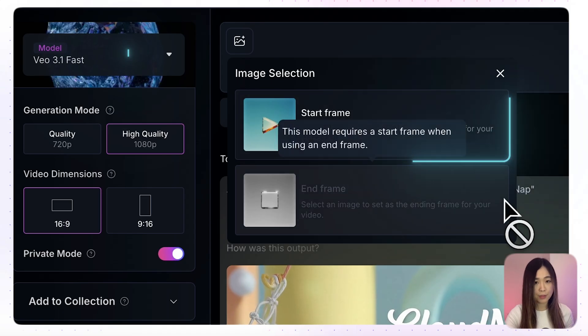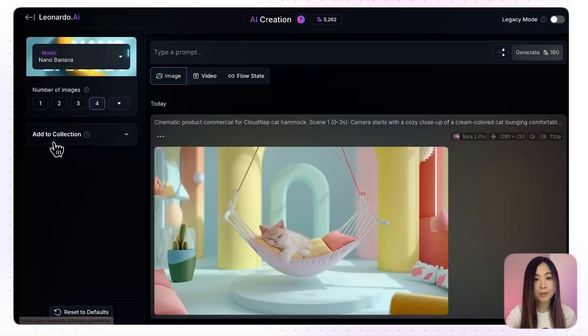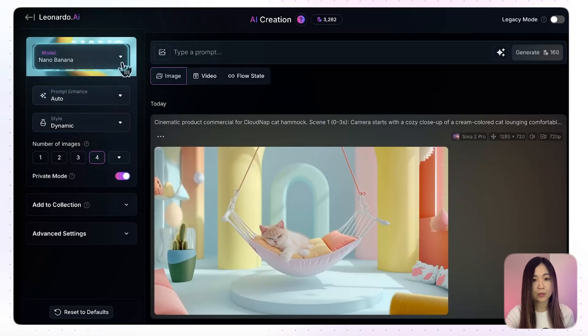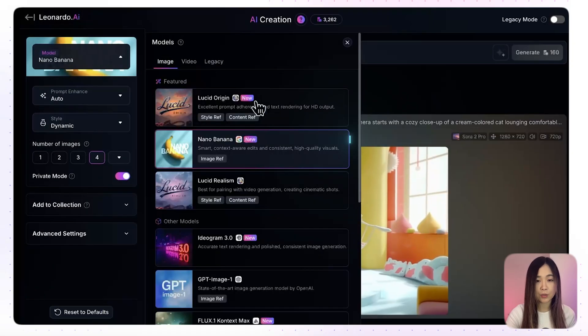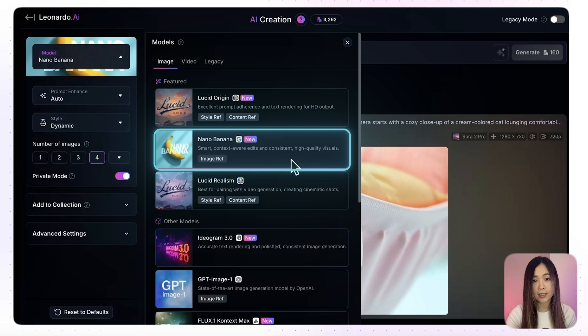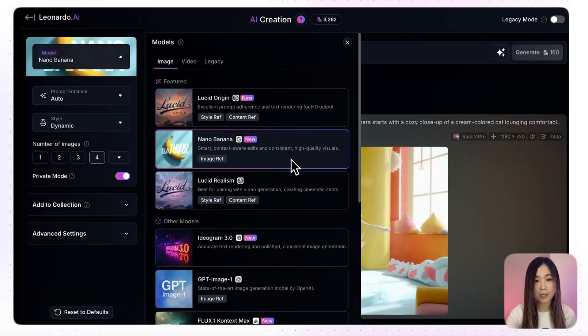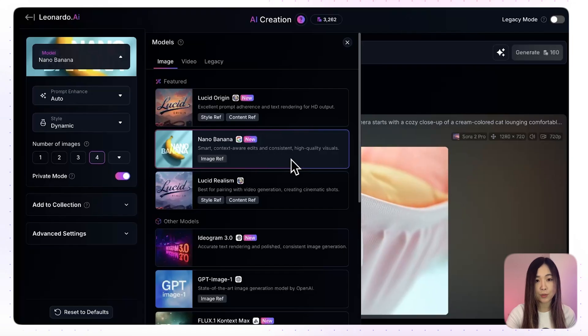Now, what if we want more control over our commercial? For example, if we want our character and product to appear together in the scene. In this case, we can control both the first frame and the last frame of the video in VO3.1. For maximum control, use Nano Banana to create the starting frame in the image tool — it gives the highest consistency and context awareness for high-quality visuals, and lets you edit or combine different elements in the same image with precise control.